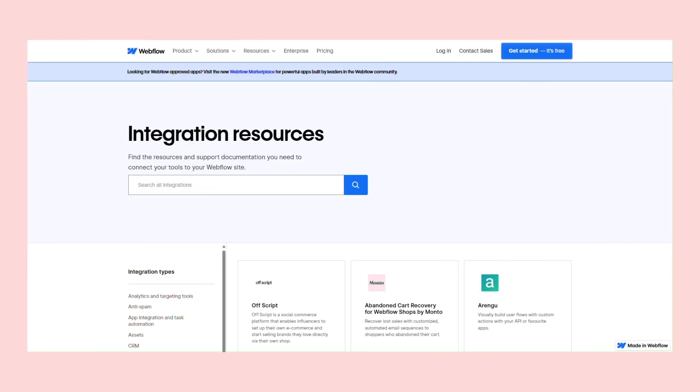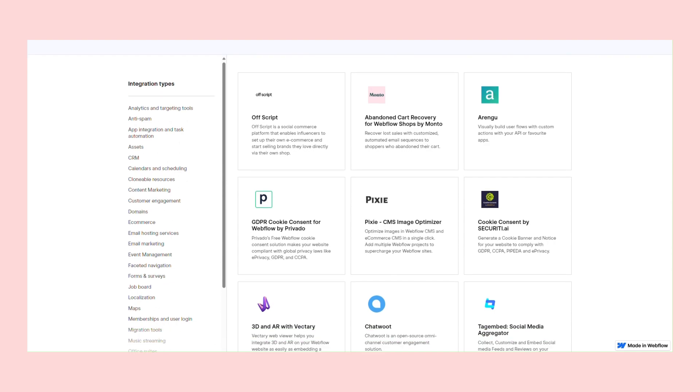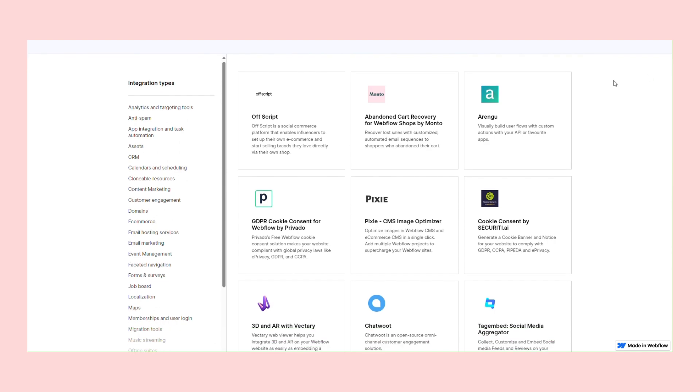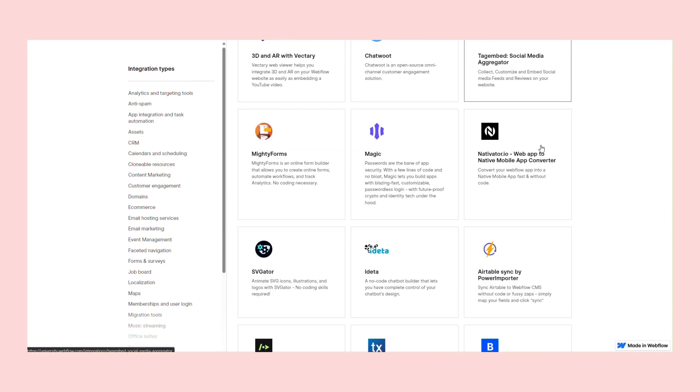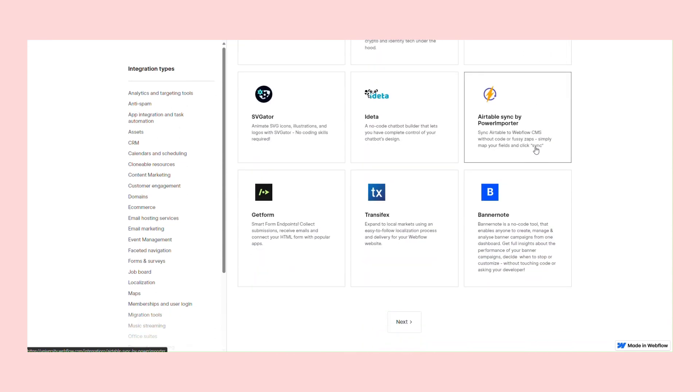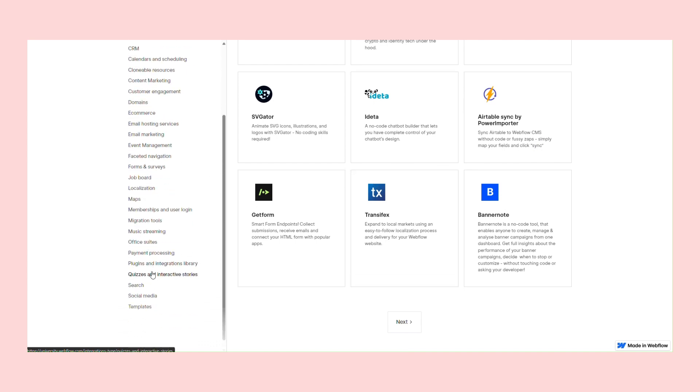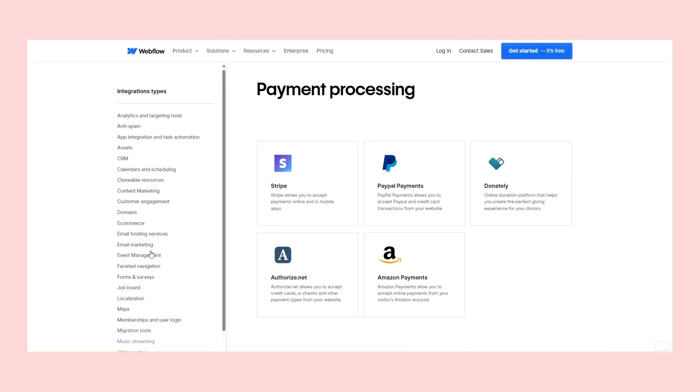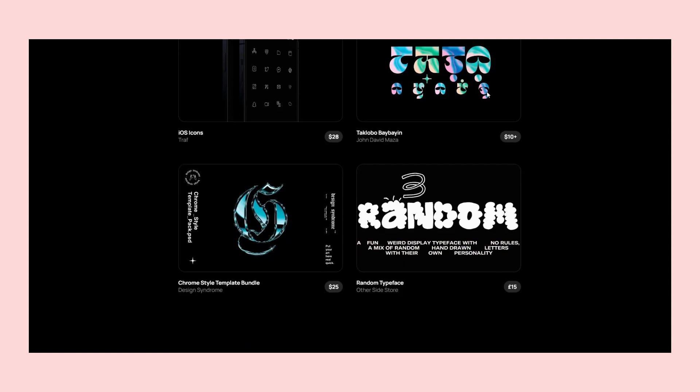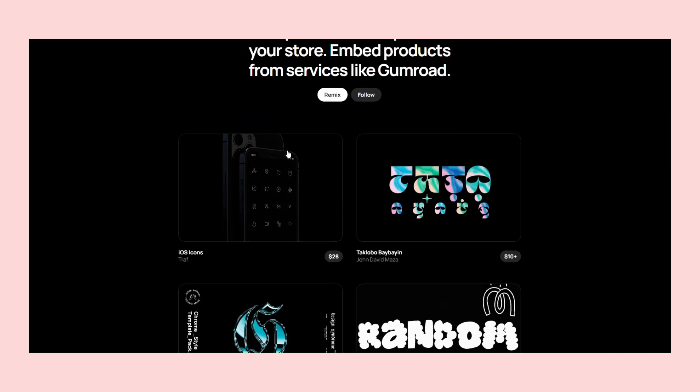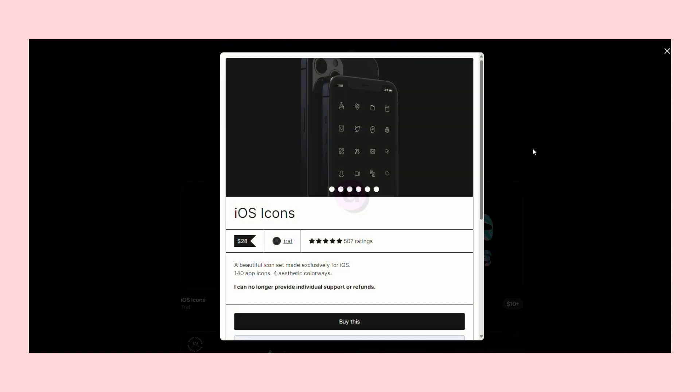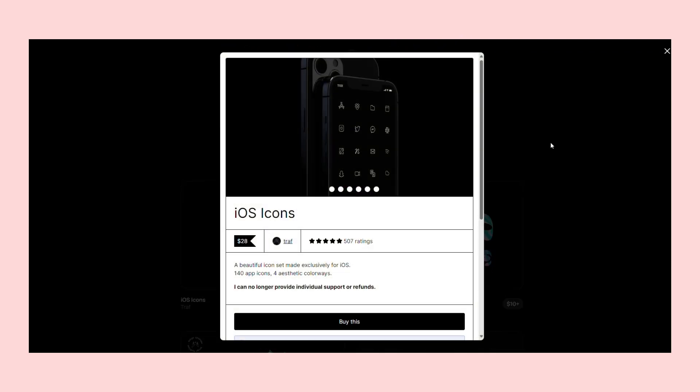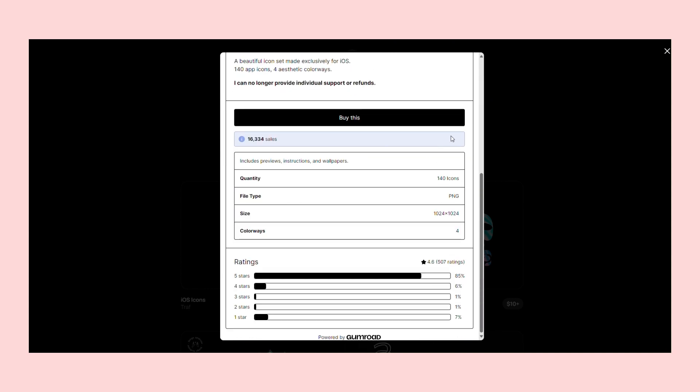While no-code platforms have many advantages, they also have limitations, which they try to overcome with integrations and plugins. A good example is processing payments. Webflow has a list of available integrations such as Stripe or PayPal. In contrast, Framer has a built-in module for Lemon Squeezy and even a free template to show how to use Gumroad for hosting and payment processing within Framer.